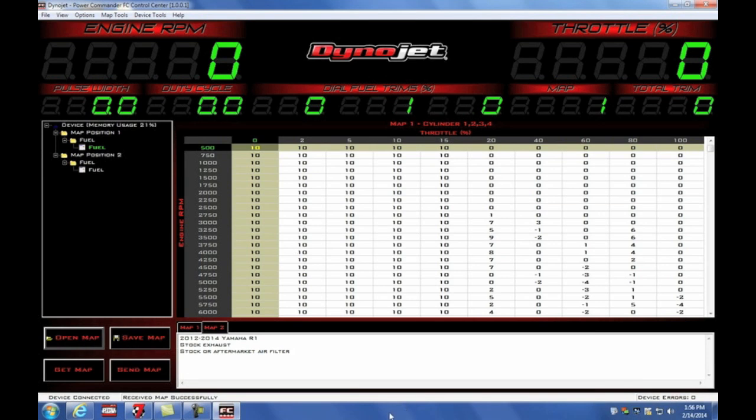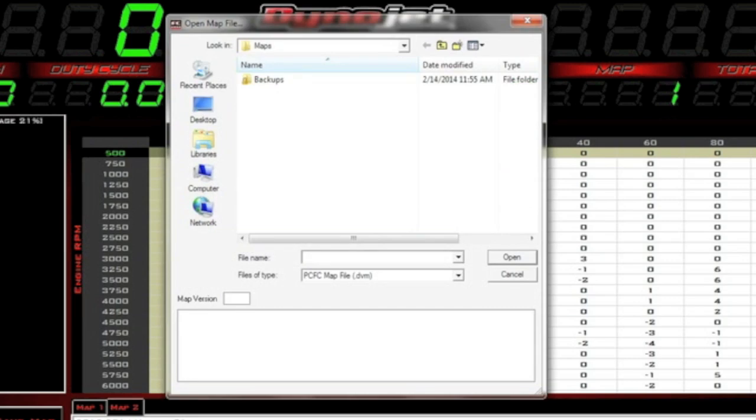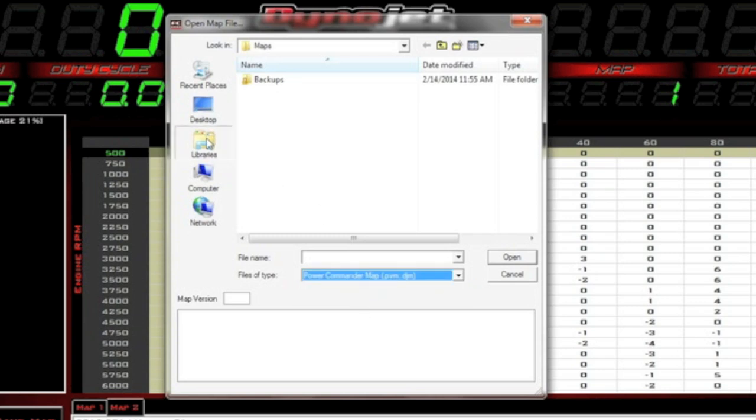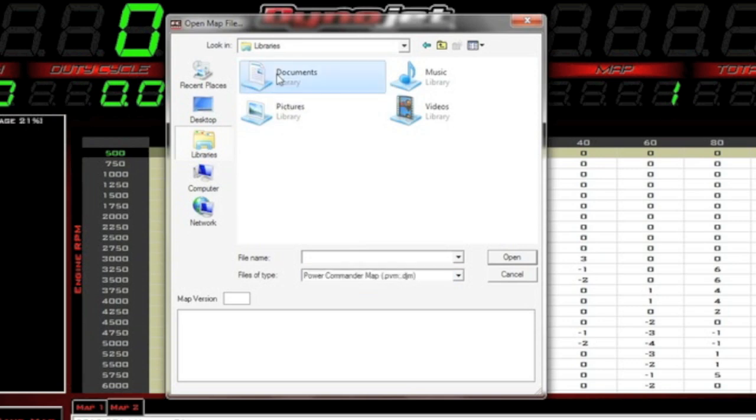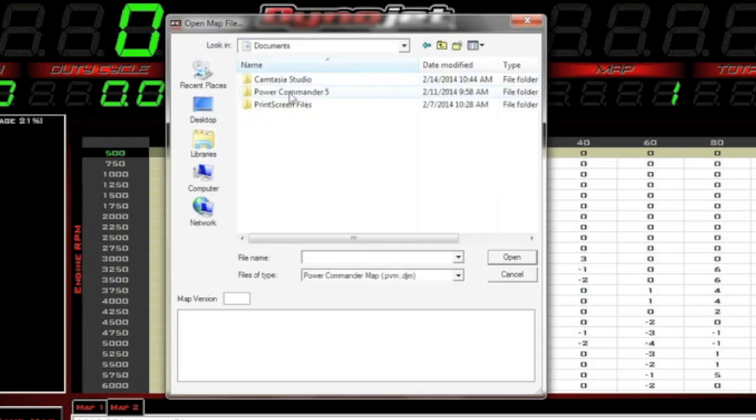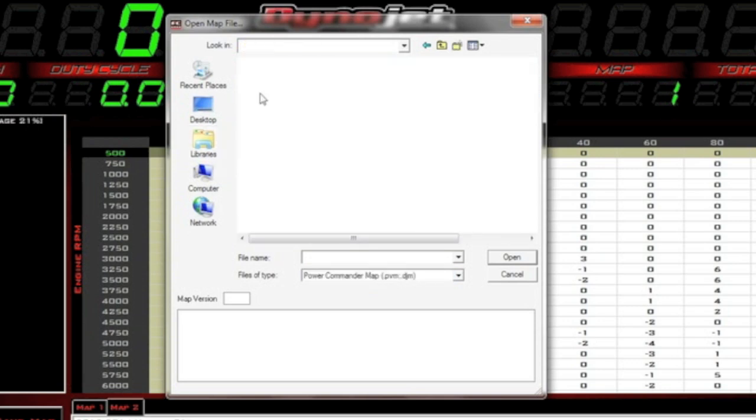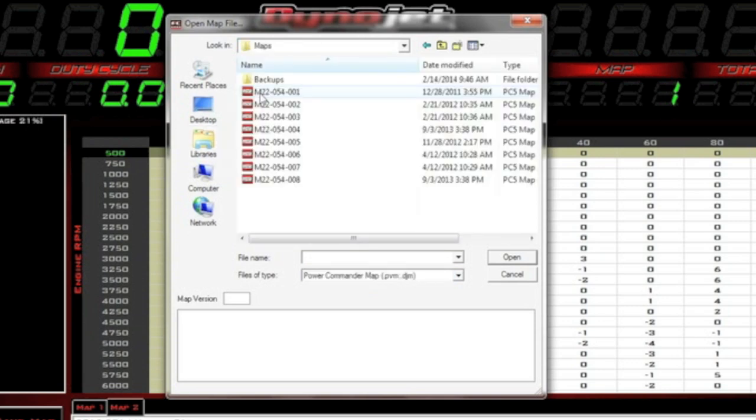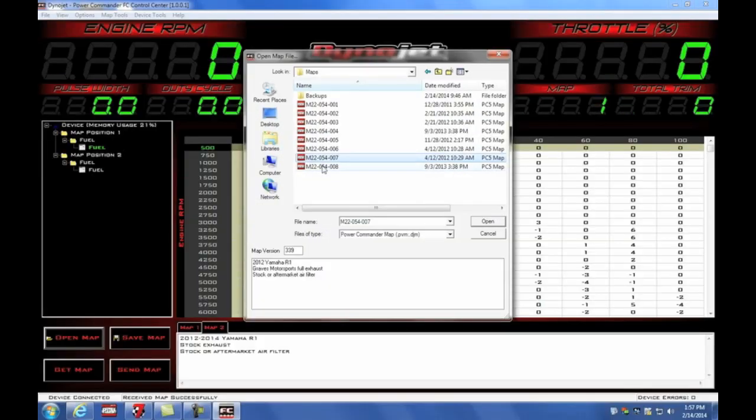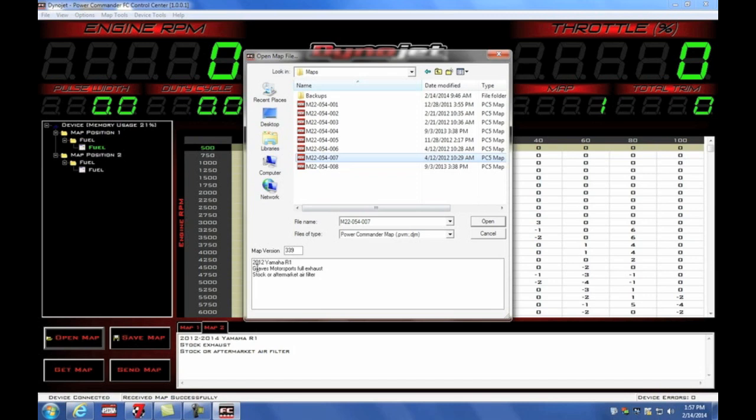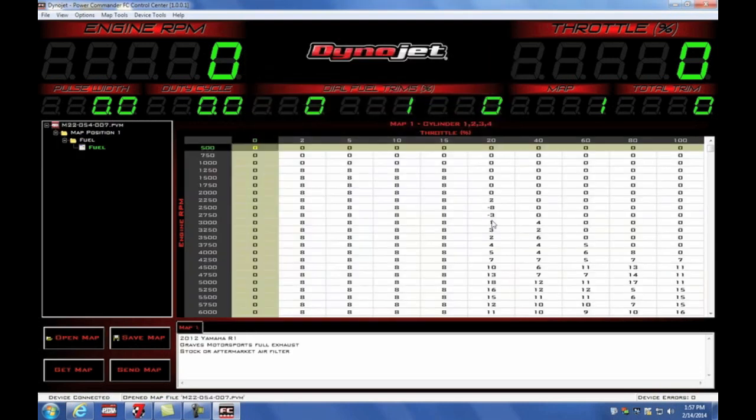So now to open a new map file, I'm going to select open map. I'm looking for Power Commander maps, so I need to change the files of type to Power Commander. I'm going to go into the documents directory under Power Commander 5 maps. And here's the eight map files that I just extracted. Let's say hypothetically, we have a Graves full exhaust system on this bike. So we're going to open up the Graves full exhaust map and we're going to send map. We're going to send that into the device.